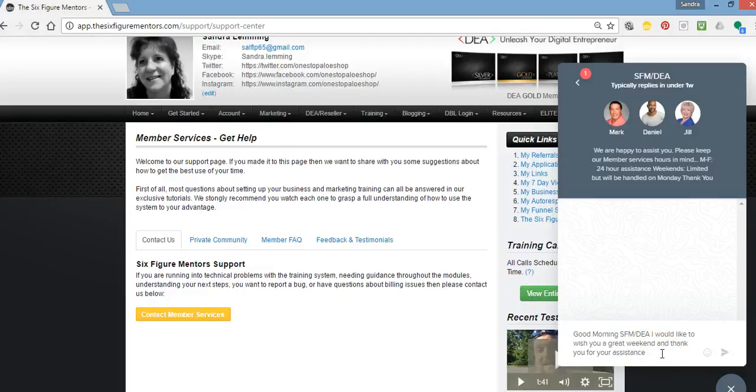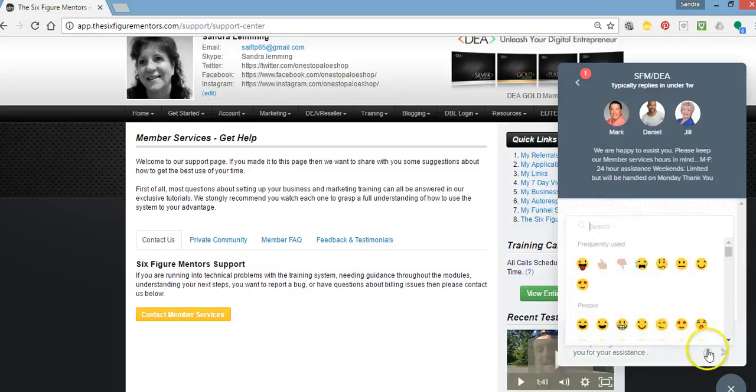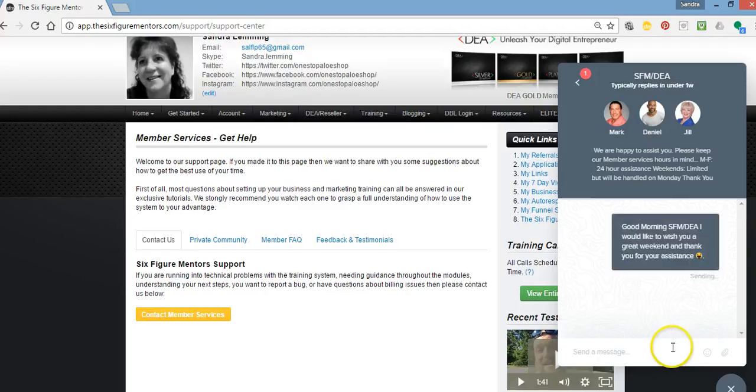You get the idea of what you can do here and how to get a hold of member services from your SFM dashboard.